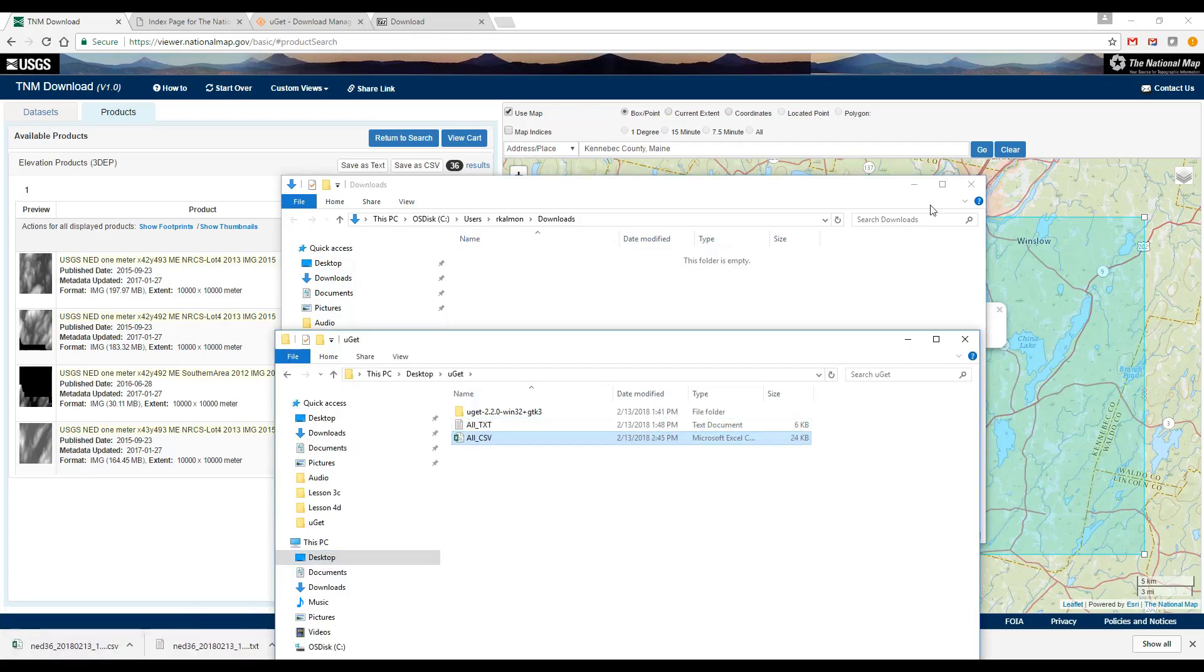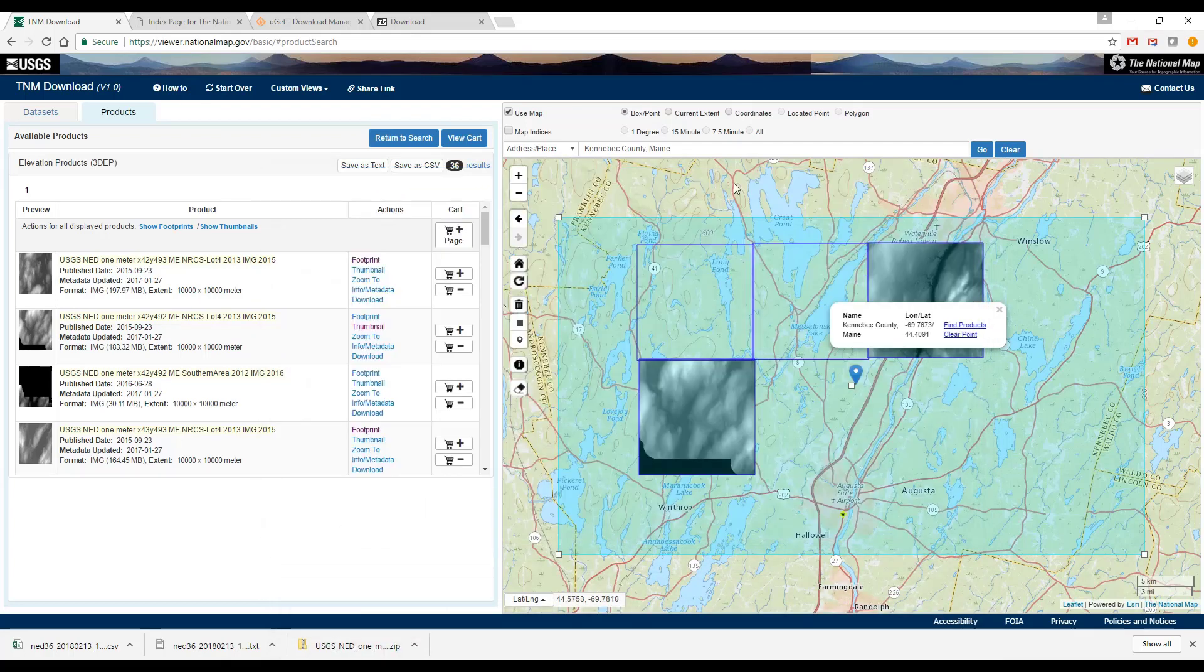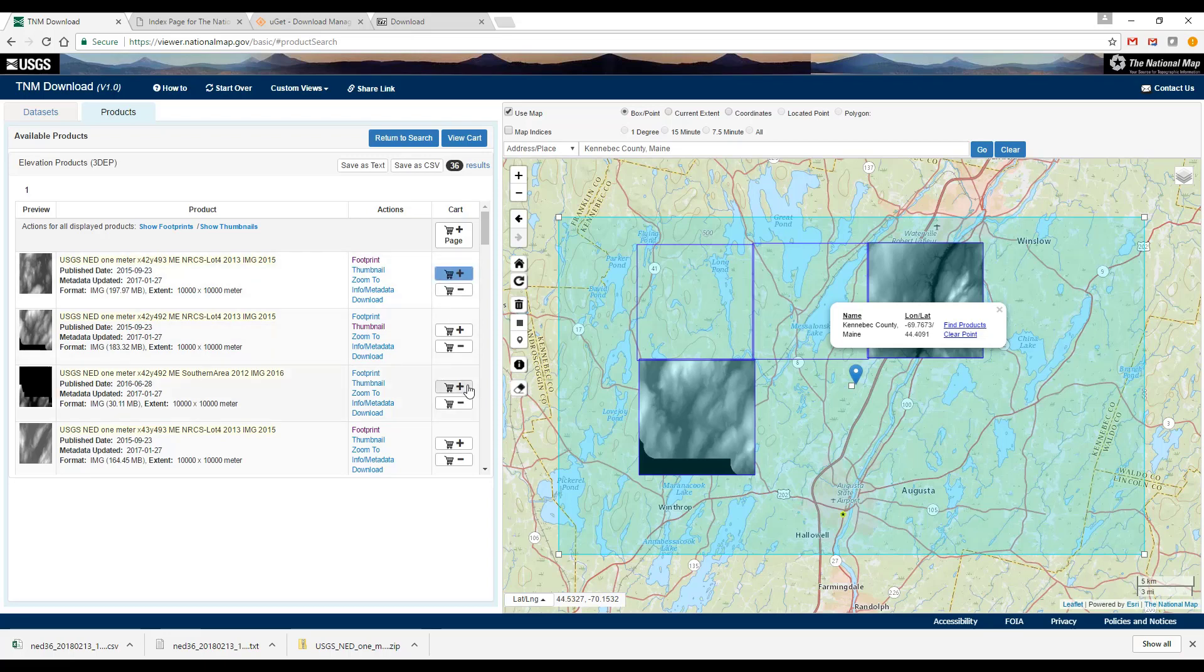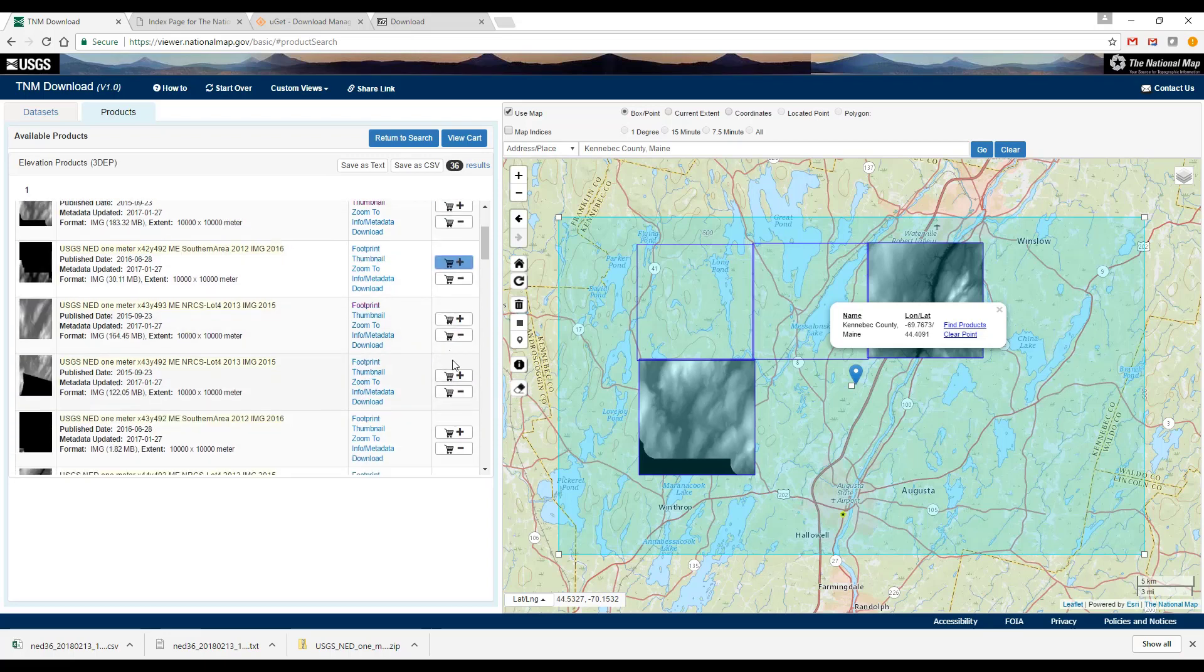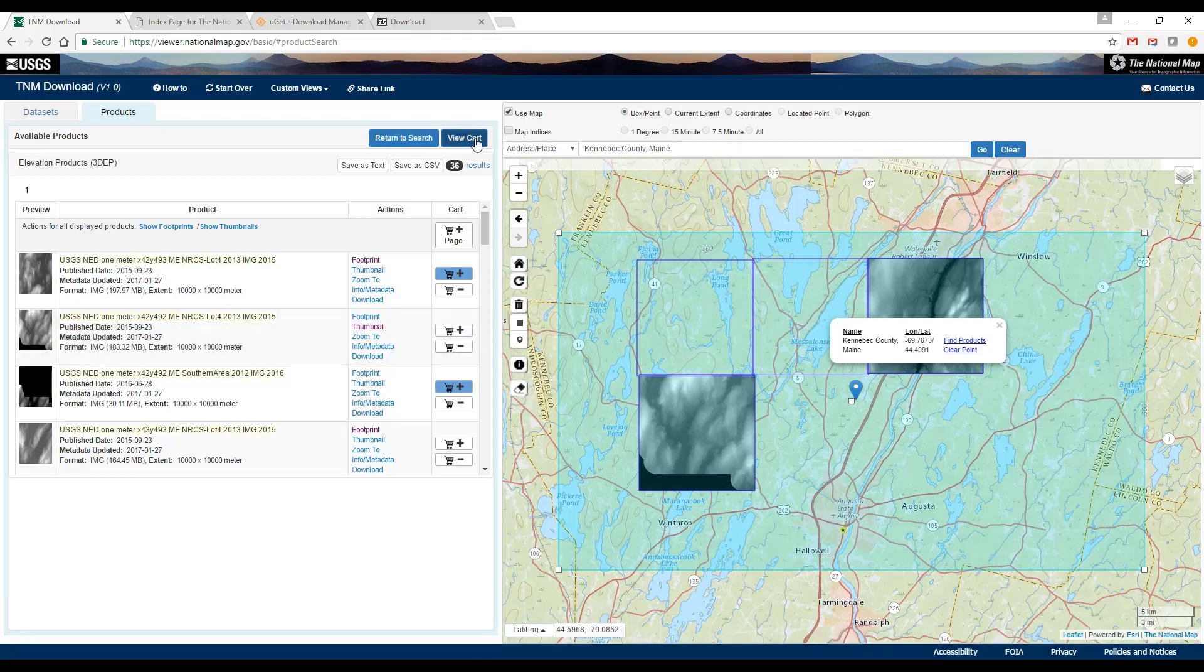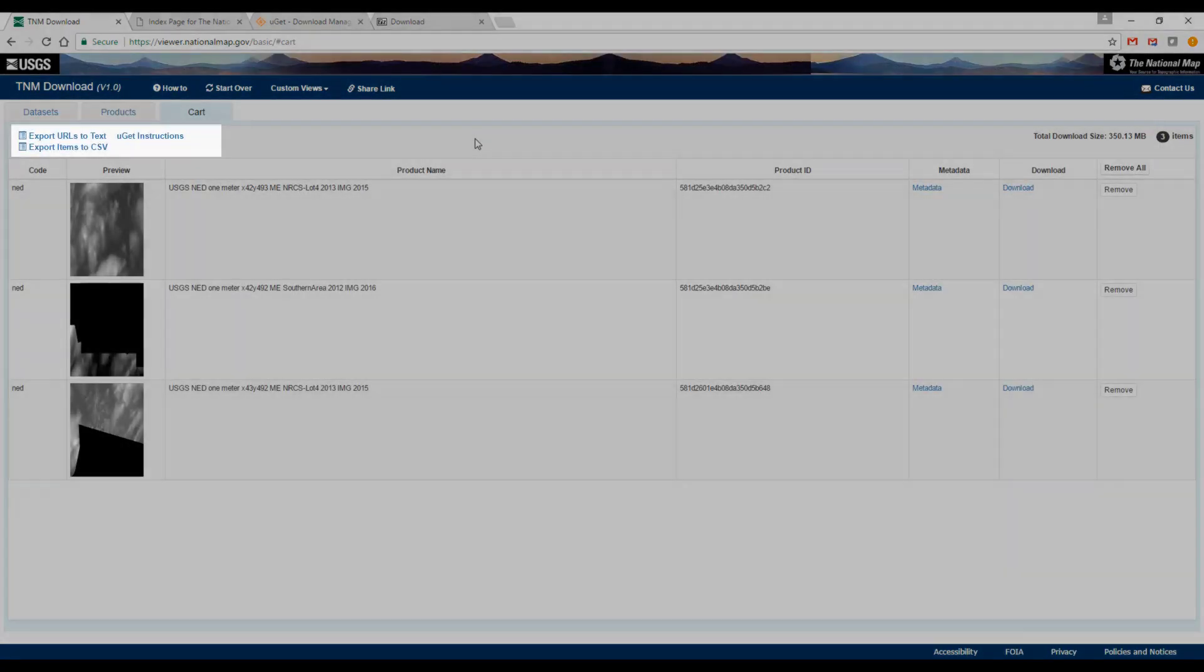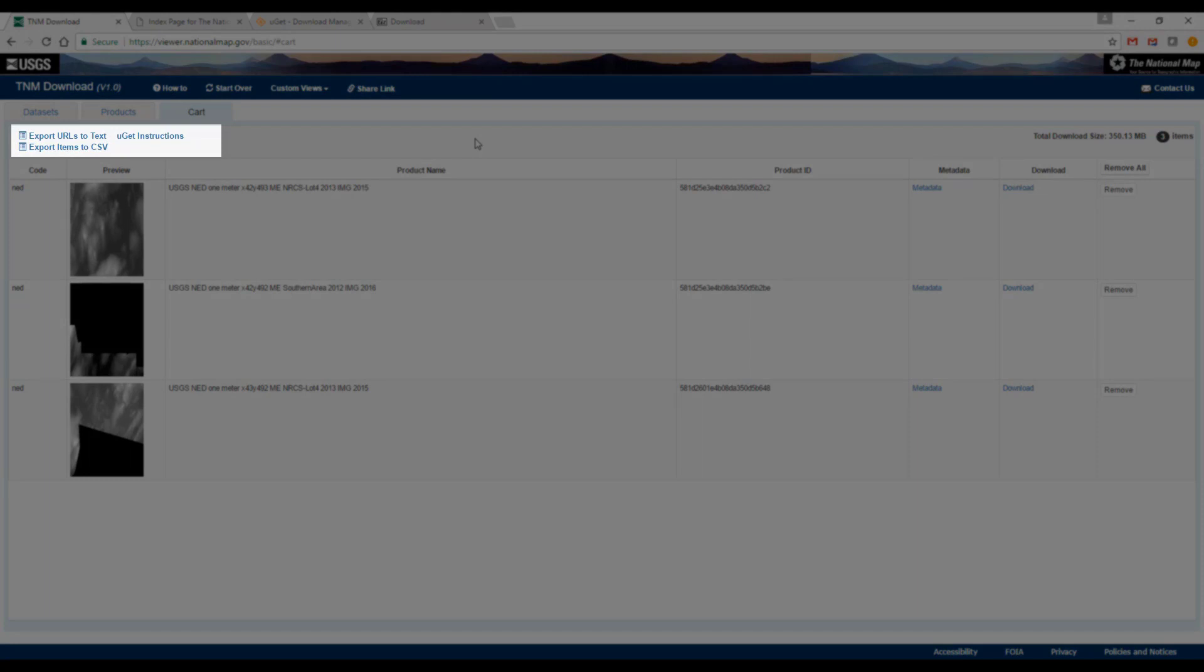The other option you have is to save only specific products from the list by adding the products you want to the cart. Again you can save download URLs in a text file or as a CSV file.